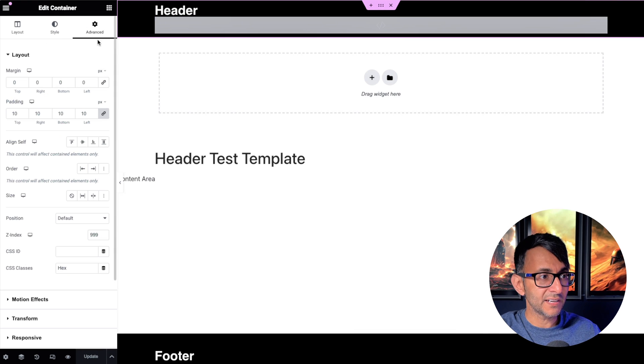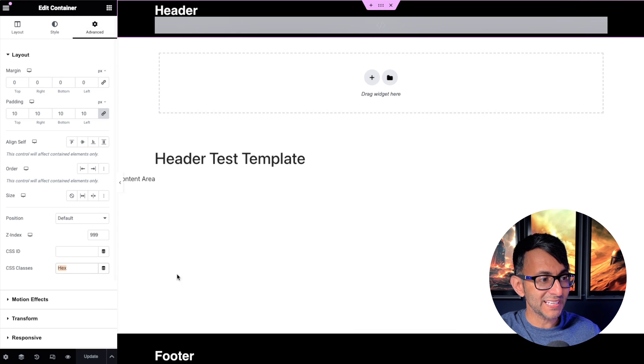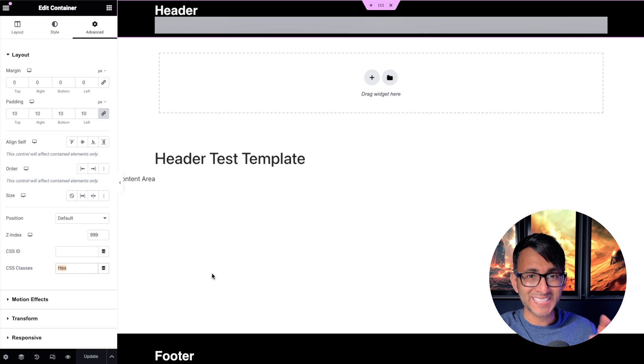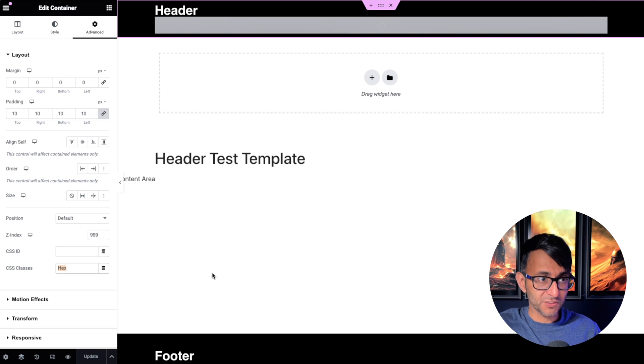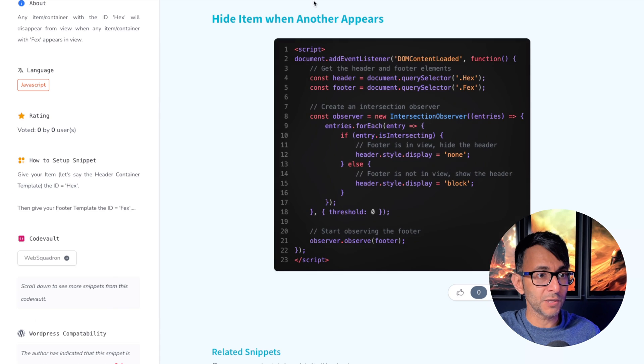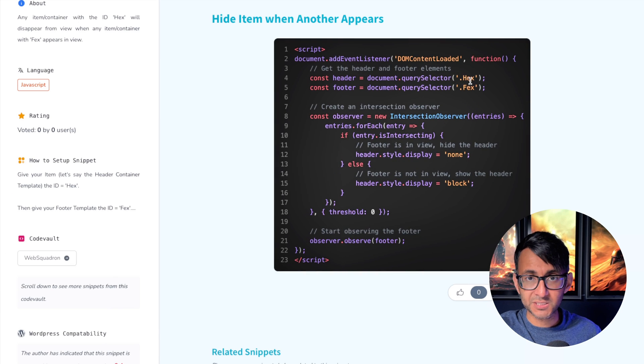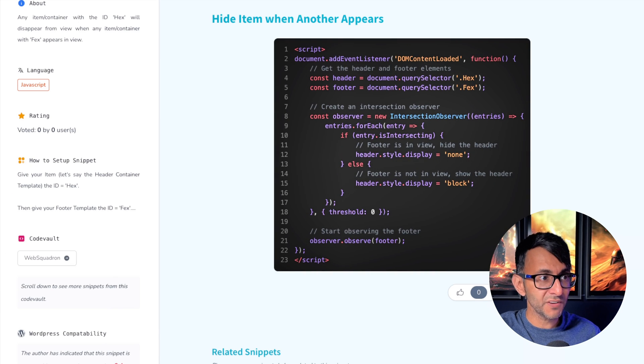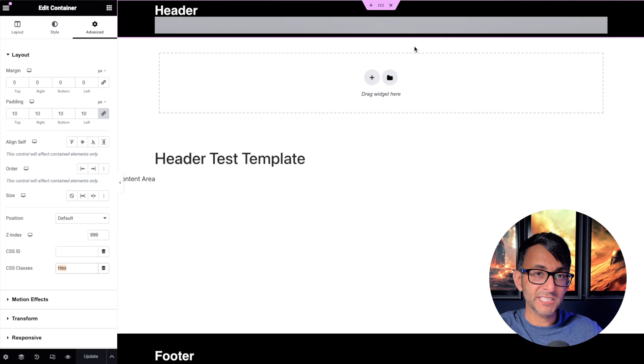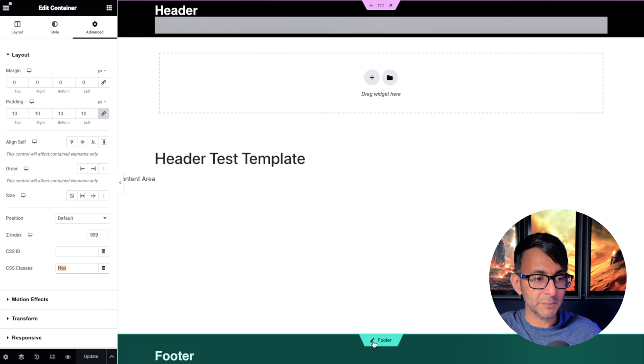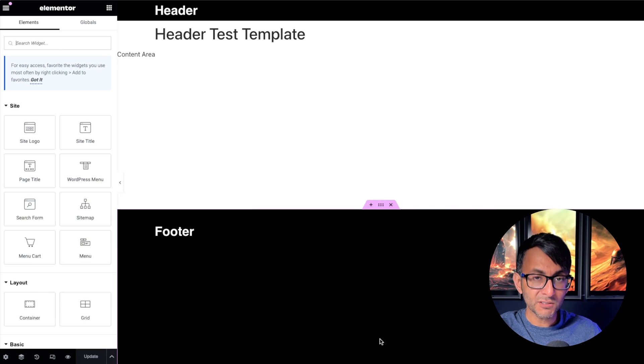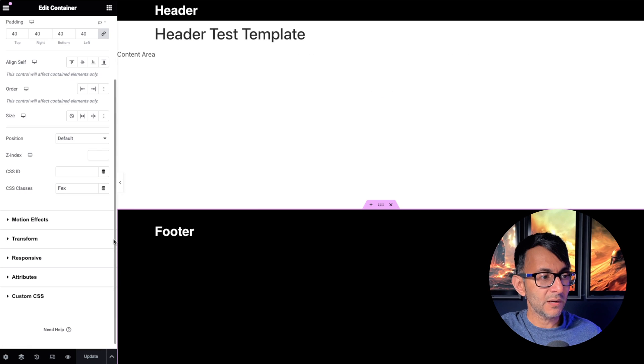Now if I go over to my container and I go to the Advanced tab, you'll see here the class name is hex. So if you want to change this bit of code over here to be something else, that's fine - just make sure in your header you go and put the class name here.